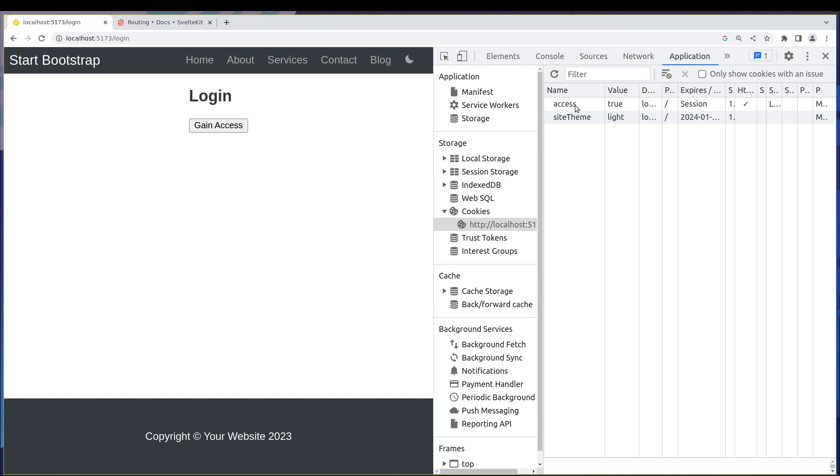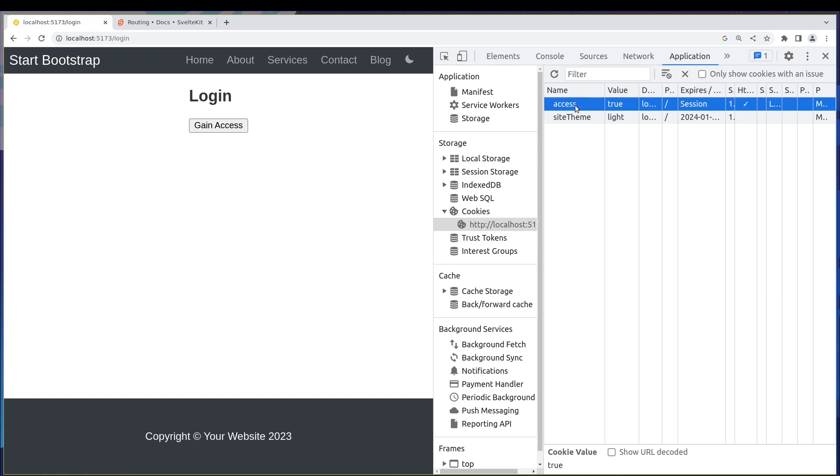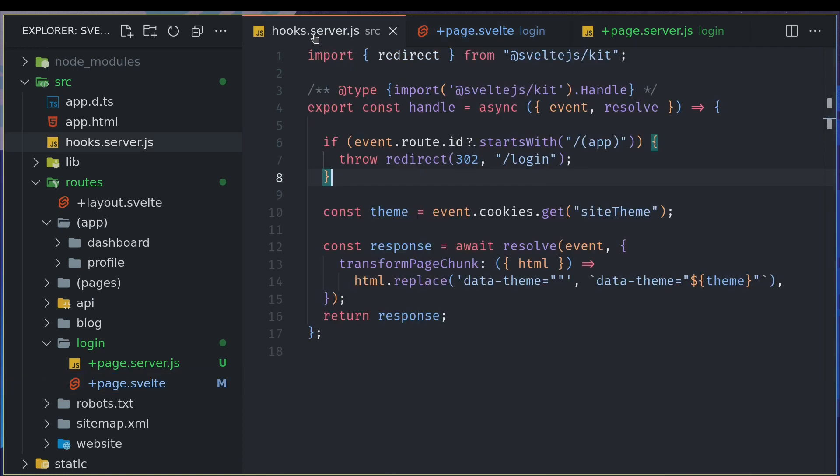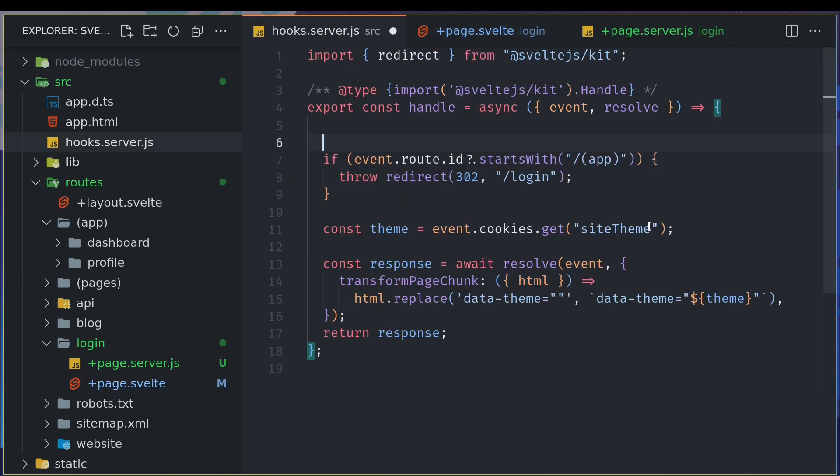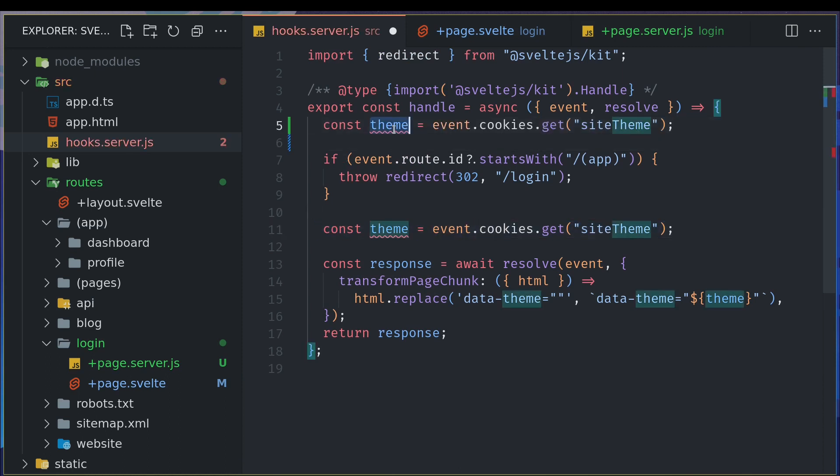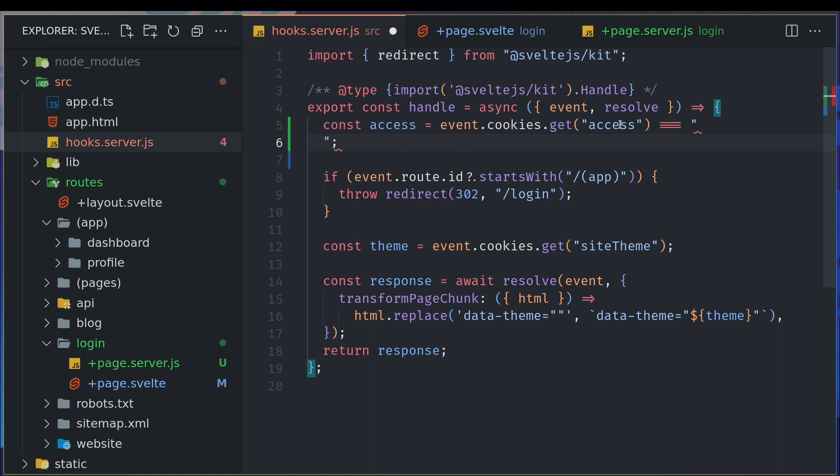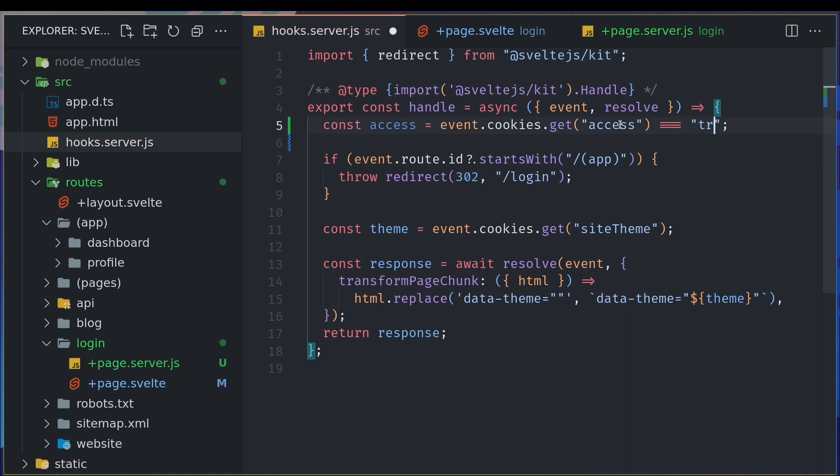We're looking at protecting the routes. Now if access is true, then we can allow users to access those pages. Let me delete this for now. Let me go back to the server hooks file. I'll get the cookie here the same way. Access equals event.cookies.get access and it should be equal to a string true.